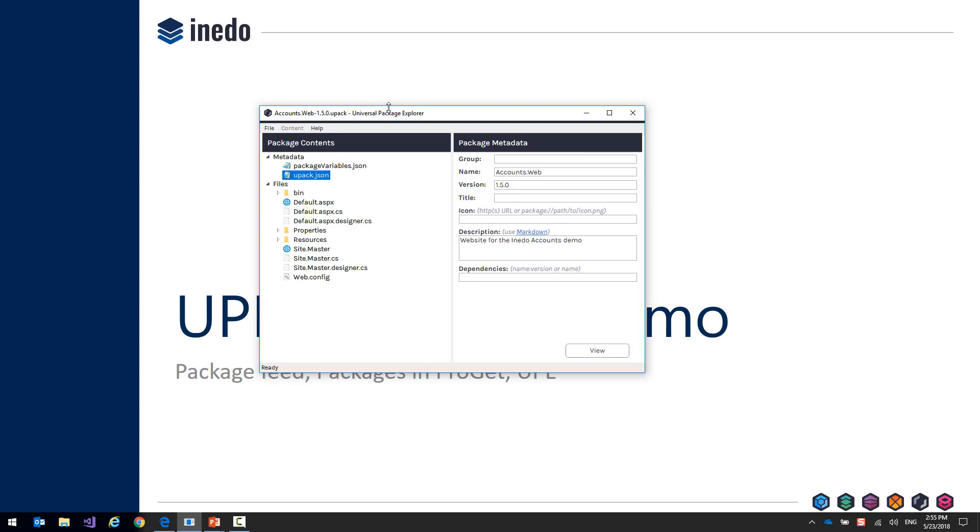What I also want to point out is our package variables. Inside of a package, you're able to store variables that the Hedgehog deployment tool will use.